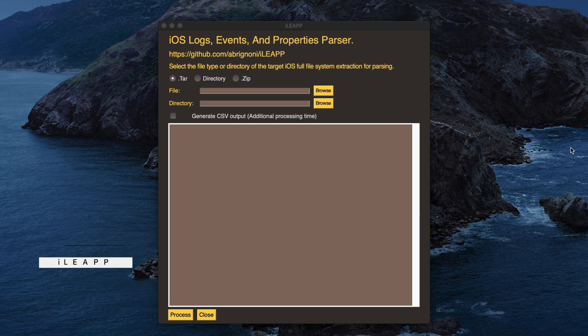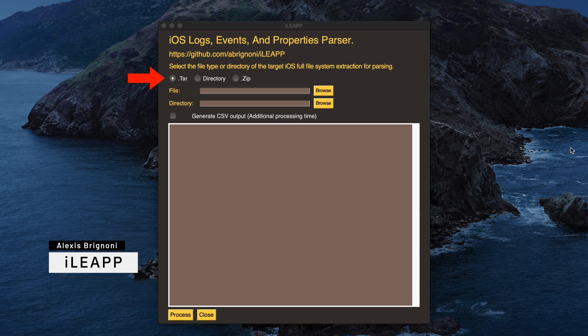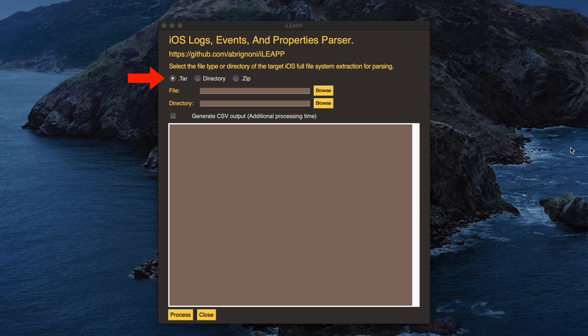So below the introductory text, we have three radio options. iLeap is able to work with iOS extractions in TAR, ZIP, and logical file system formats.